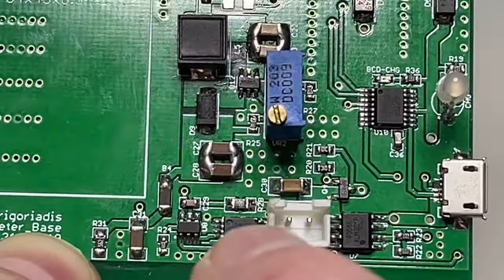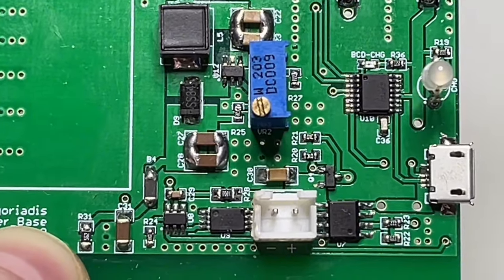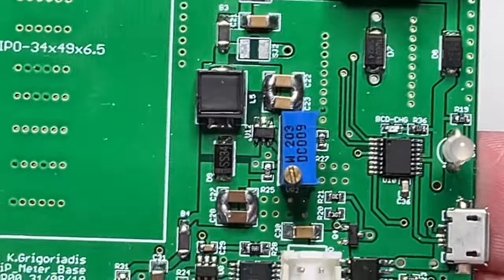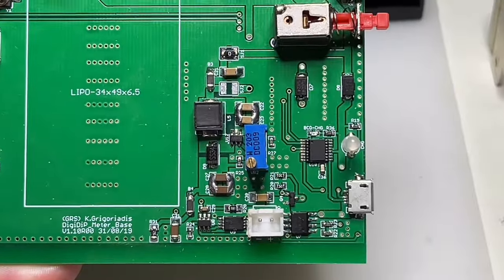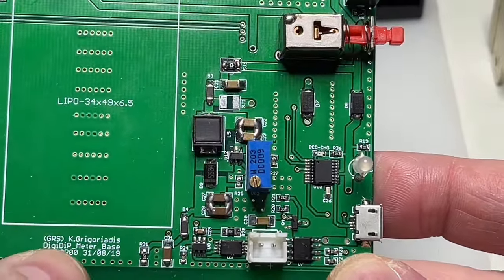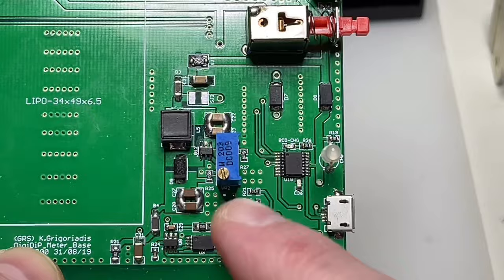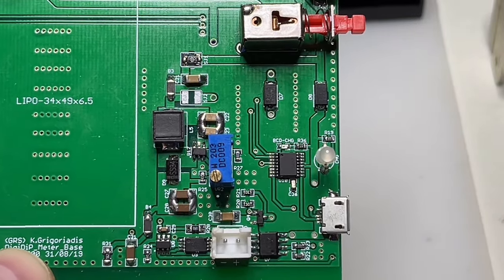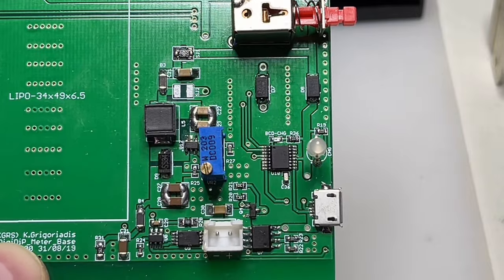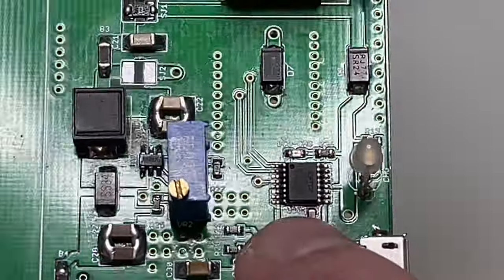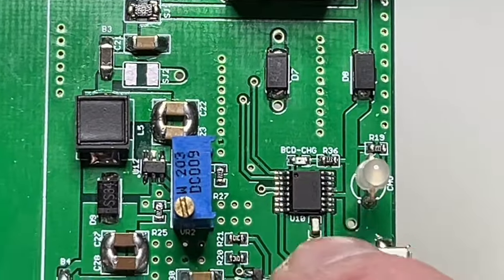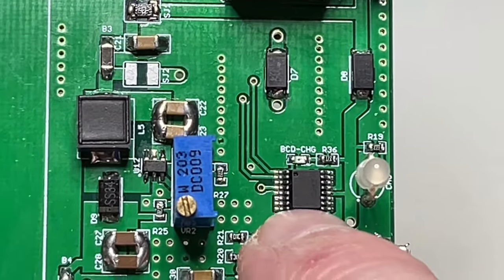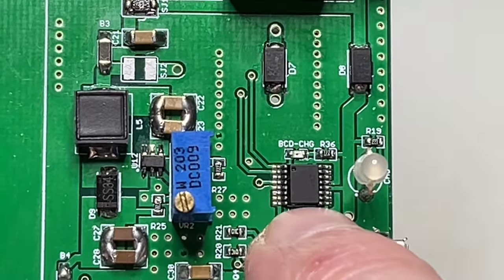I have the charging circuit with the TP4056. Standard protection circuit with the CW01 and old 8205 double MOSFETs. But now we come to why this thing is over-engineered.